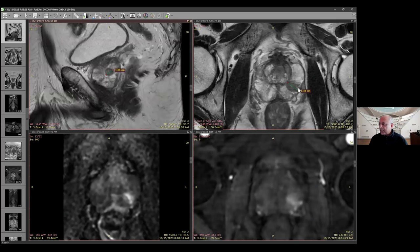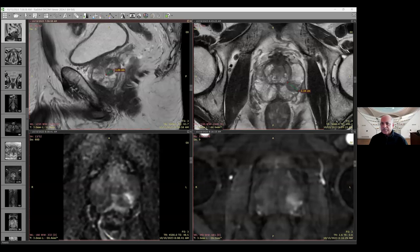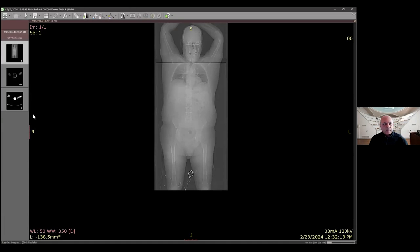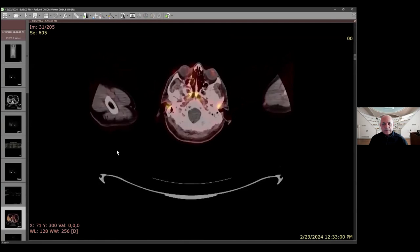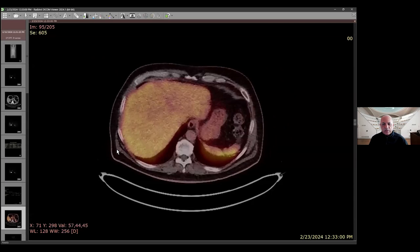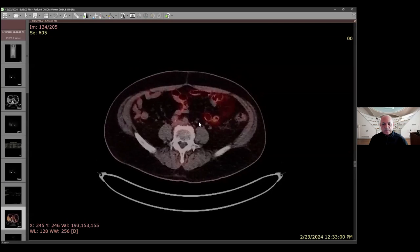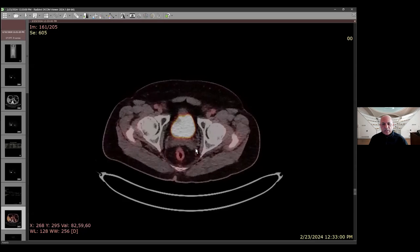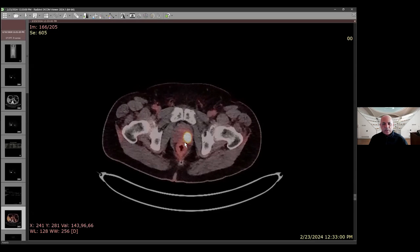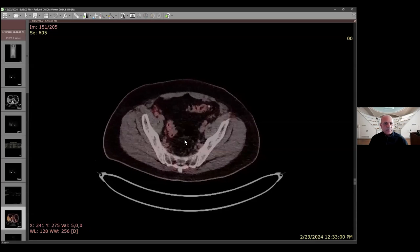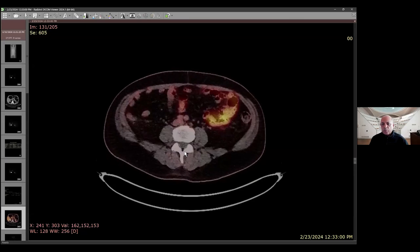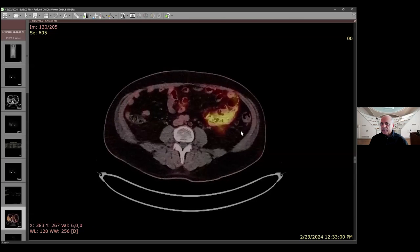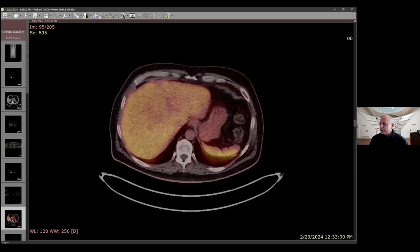This was targeted and came back as a grade group four — a Gleason 4 plus 4 lesion. That put the patient in a high-risk category for metastasis, so he ended up getting a PSMA scan. On the PSMA scan fusion images, scrolling through, there is no abnormal uptake in the bones or lymph nodes — the ureters show typical excretion — and that lesion does show increased PSMA uptake with nothing beyond the gland in terms of metastasis. That's how he was staged and appropriately treated.